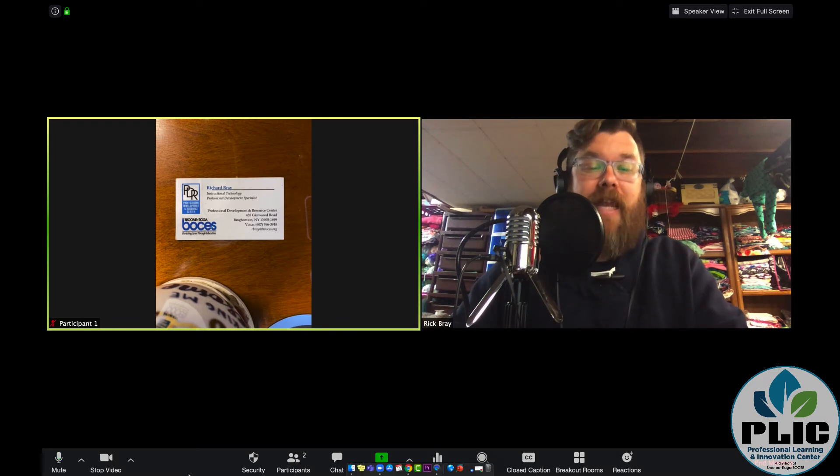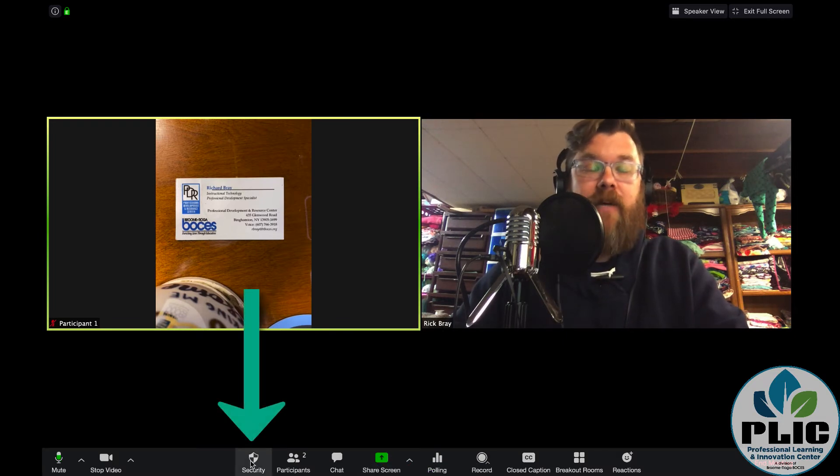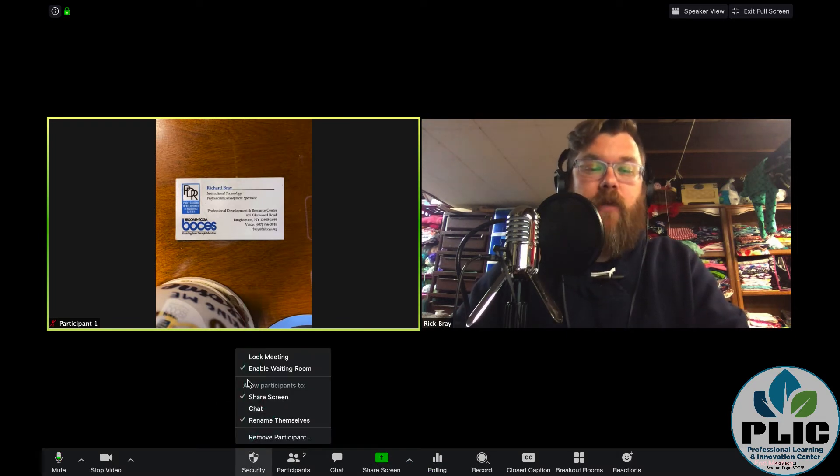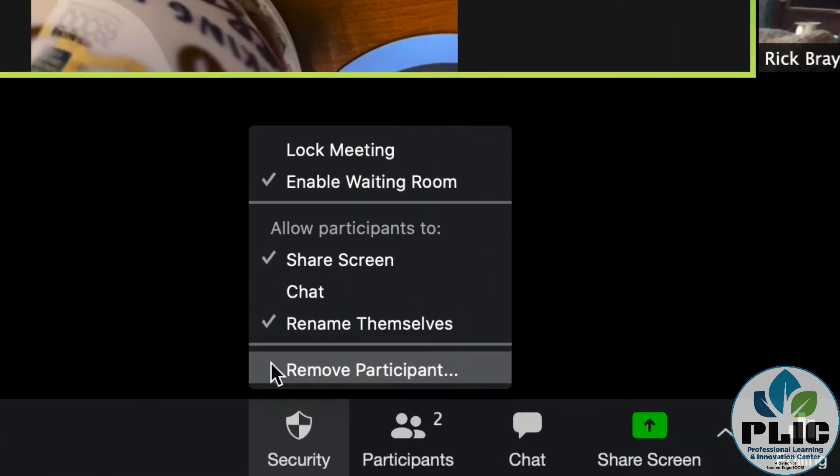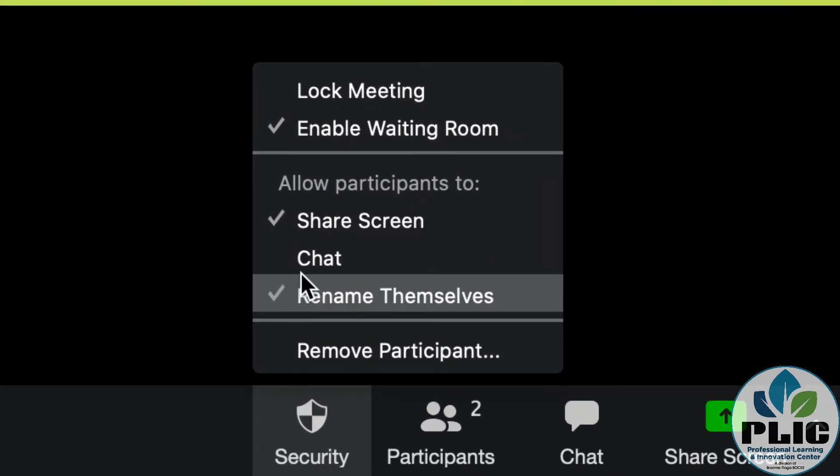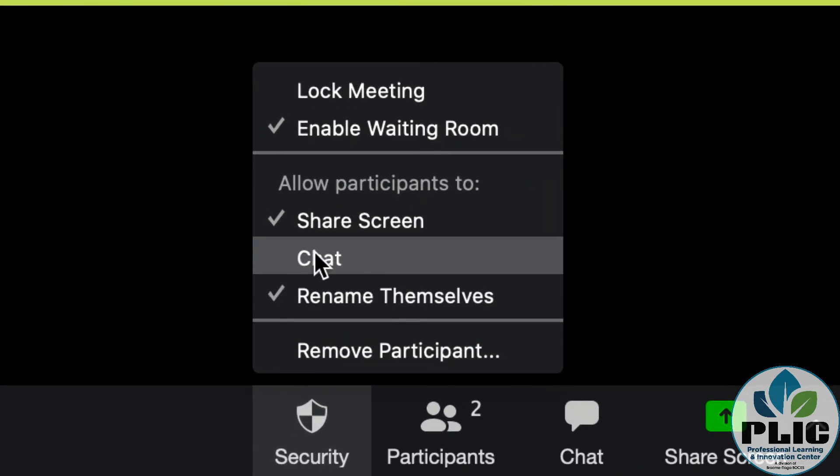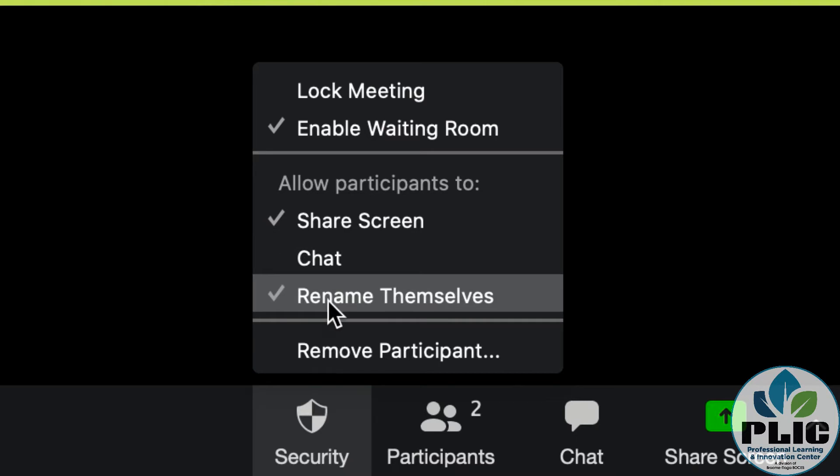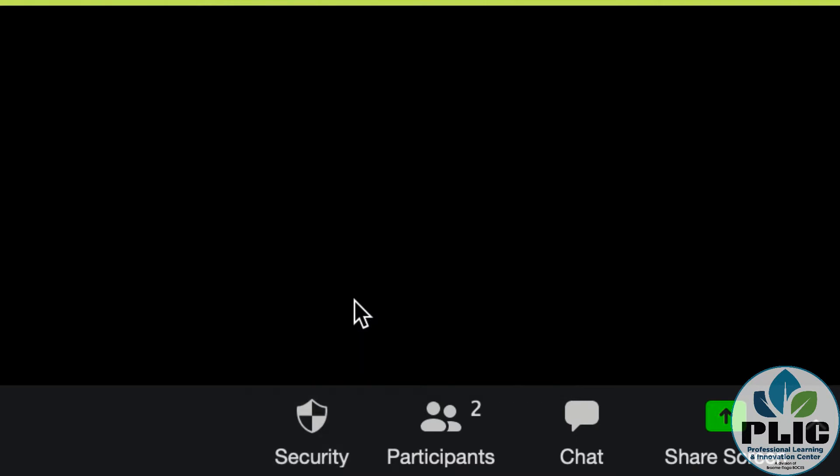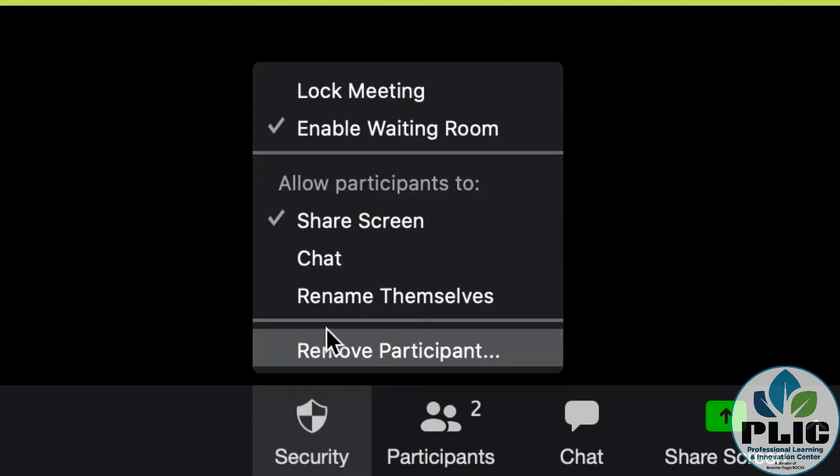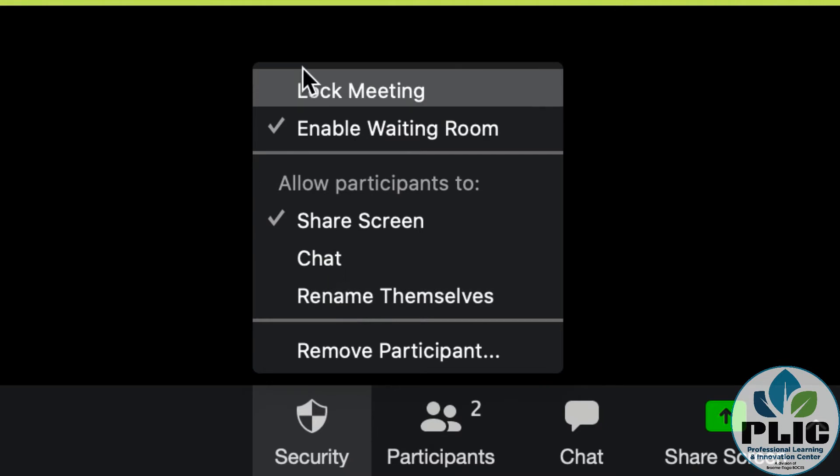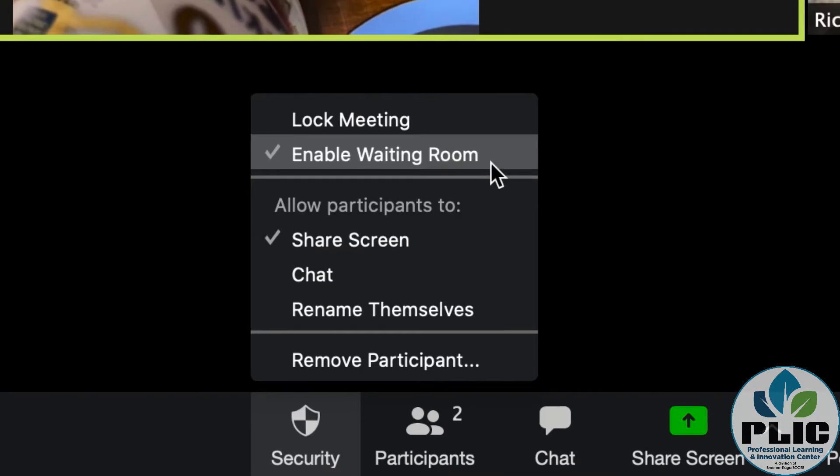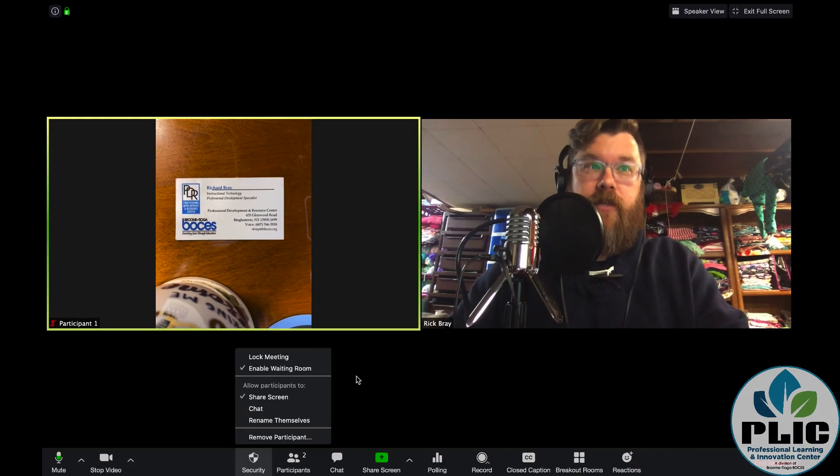The next one I want to look at down here is security. This is where I can control some of the things within my meeting. You see, we can turn off the chat. We can turn off the ability for participants to rename themselves once they're in there. These are all things you can set in your account previous to, but you can control them here. The big one that I want to show is lock the meeting. Once I click that, no one else can join the meeting through the waiting room, which is a nice feature.